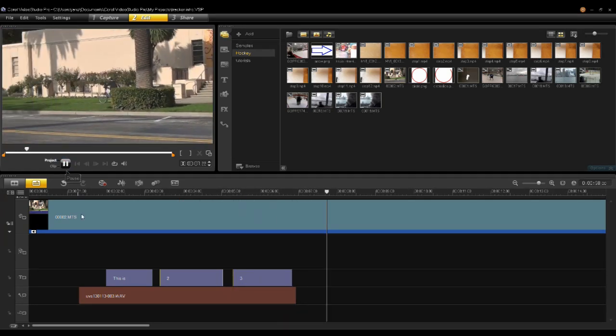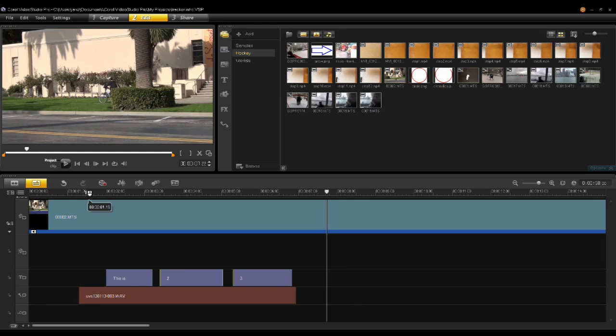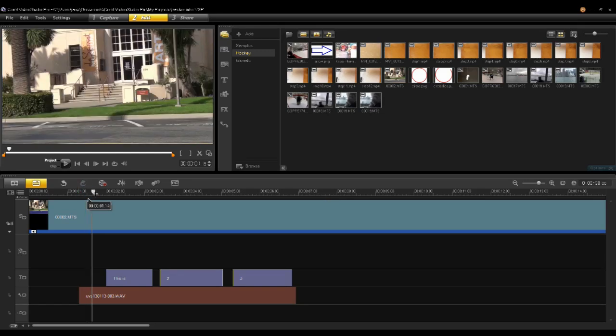So there you have it. Very simple subtitling using the subtitle editor and its voice detection mechanism.